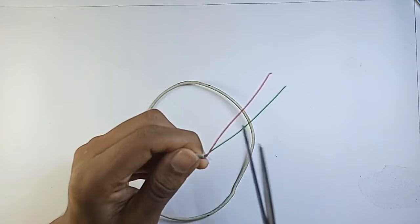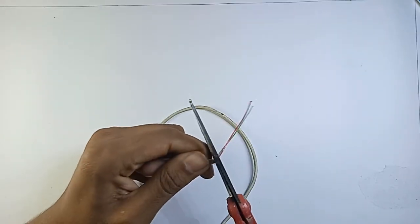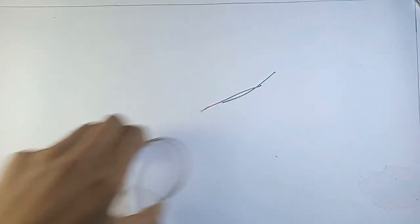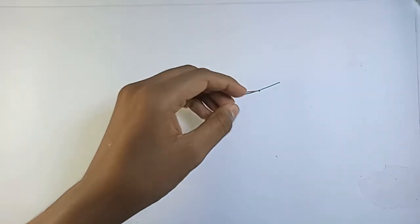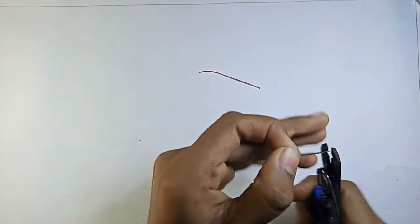Cut the wires at a length of about two and a half inches or longer. Now let's take the insulation off the tips of these wires.